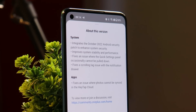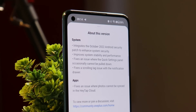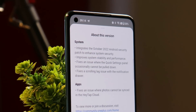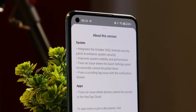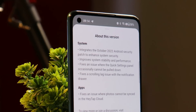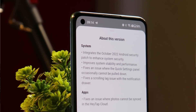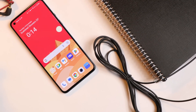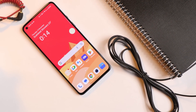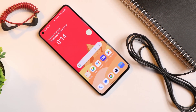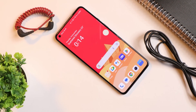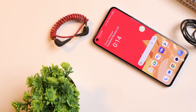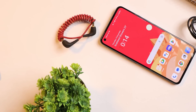Welcome back to another video. OnePlus have finally started rolling out the stable build of OxygenOS 13 for the OnePlus 9 and 9 Pro. In this video we'll talk about the stable build for these two phones and also show you how to install it.